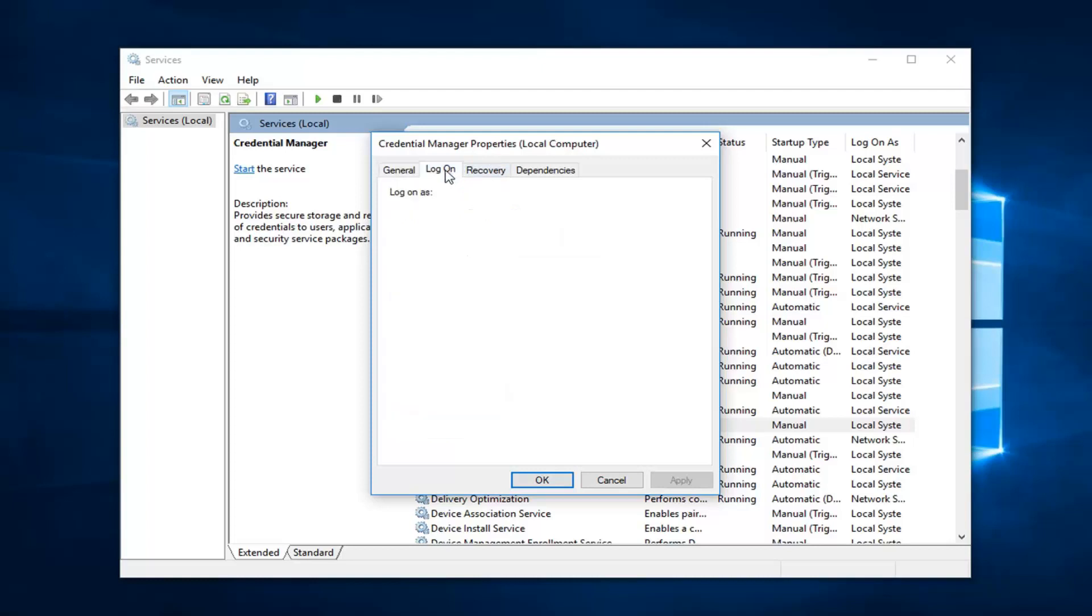Left click on the log on tab. Left click on the option that says this account. And then left click on browse.